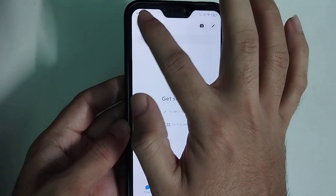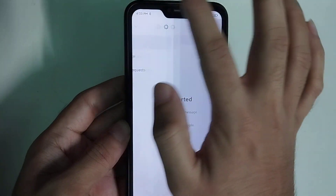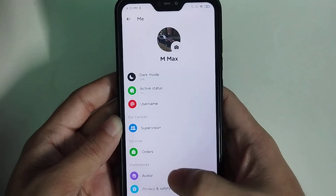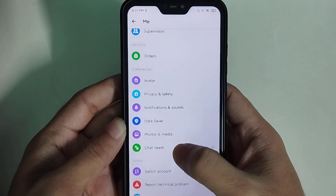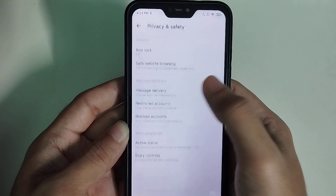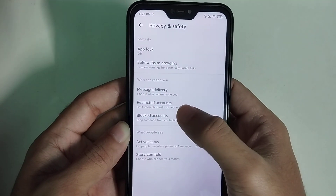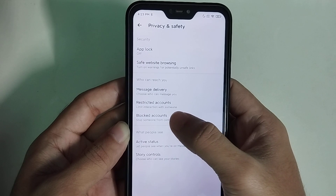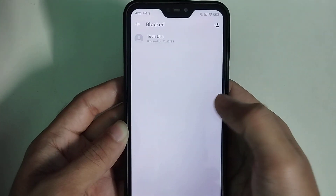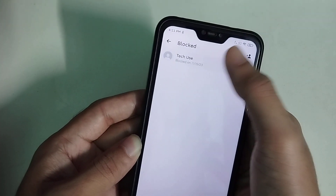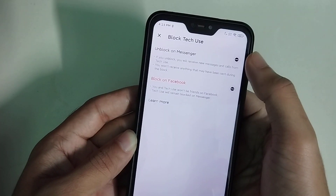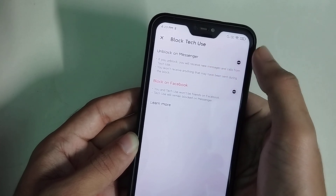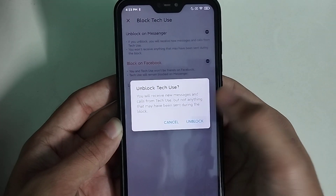If you want to unblock this person, click on the top three lines, select 'Settings', then select 'Privacy and Safety', then select 'Blocked Accounts'. Find the person and select 'Unblock on Messenger'.